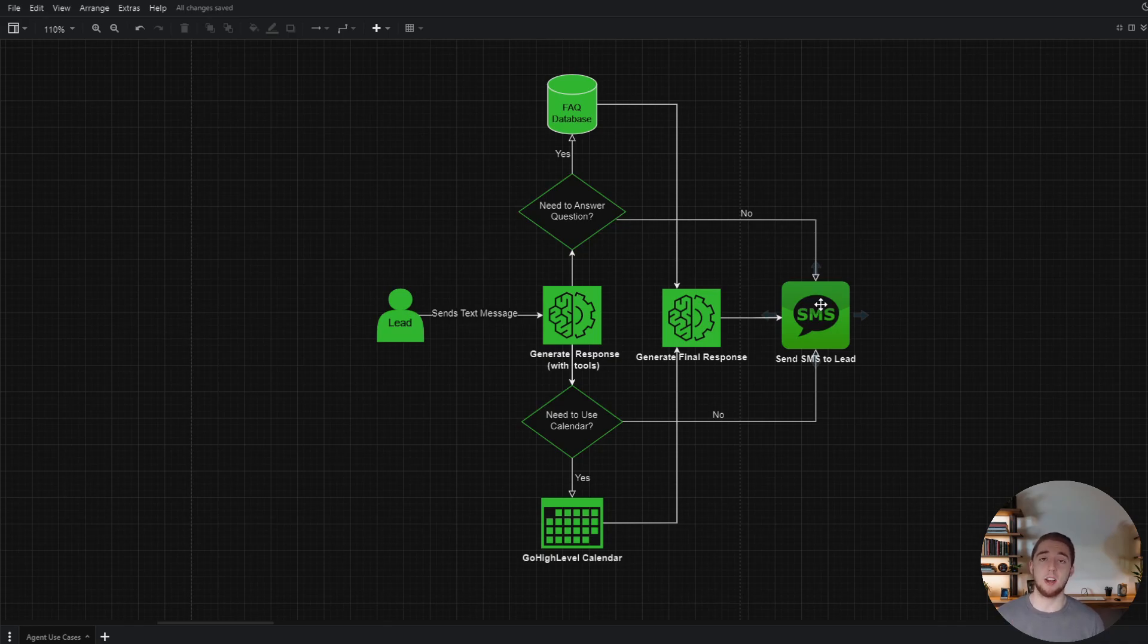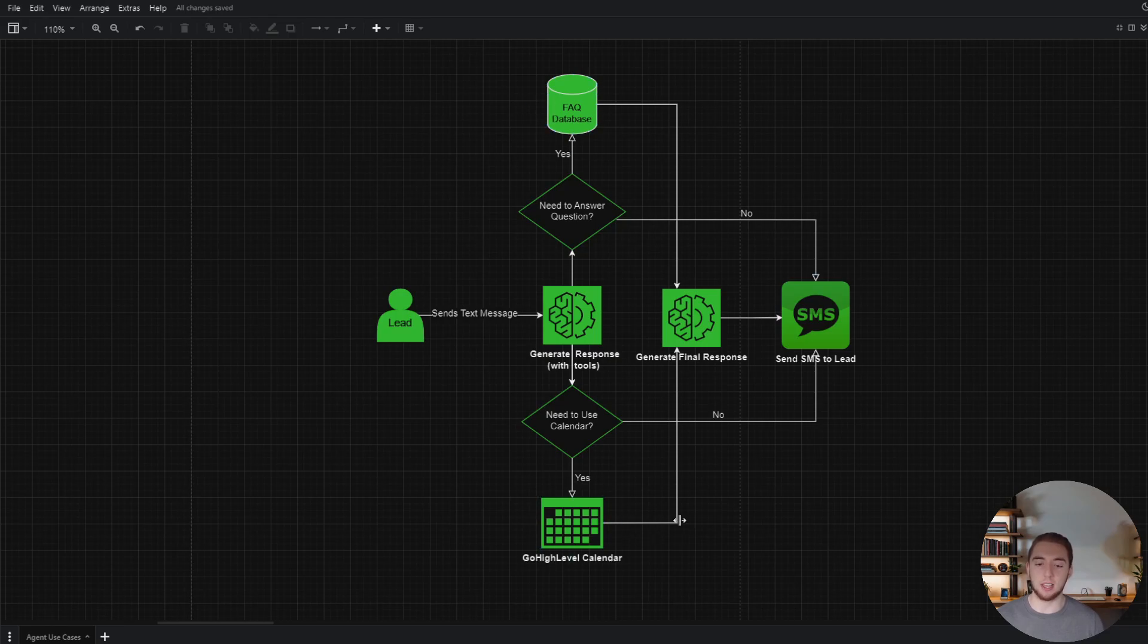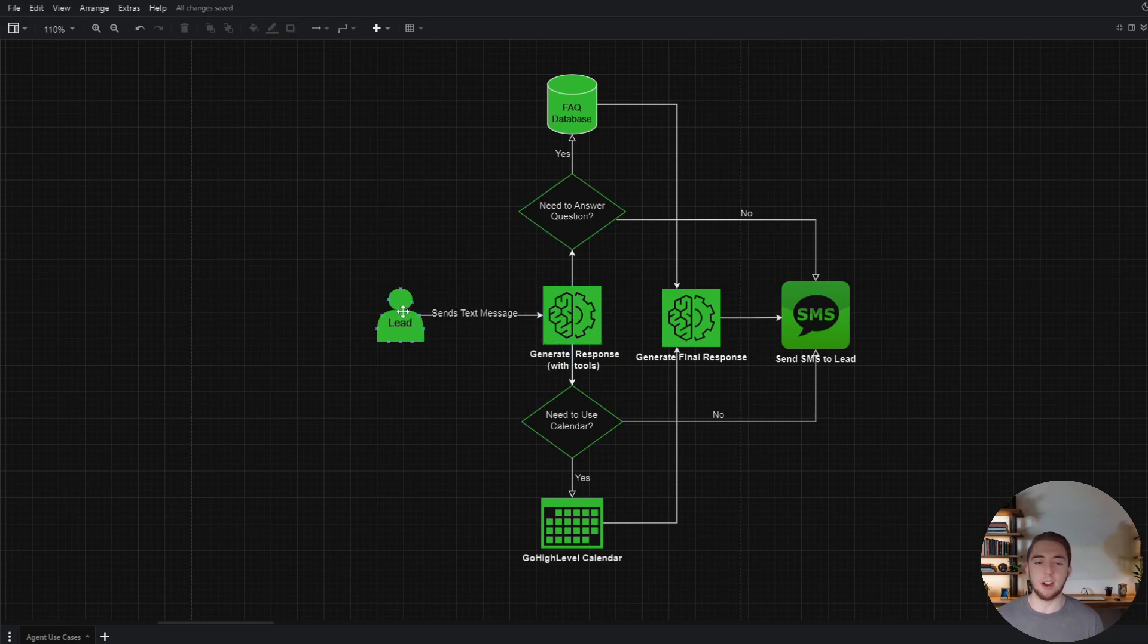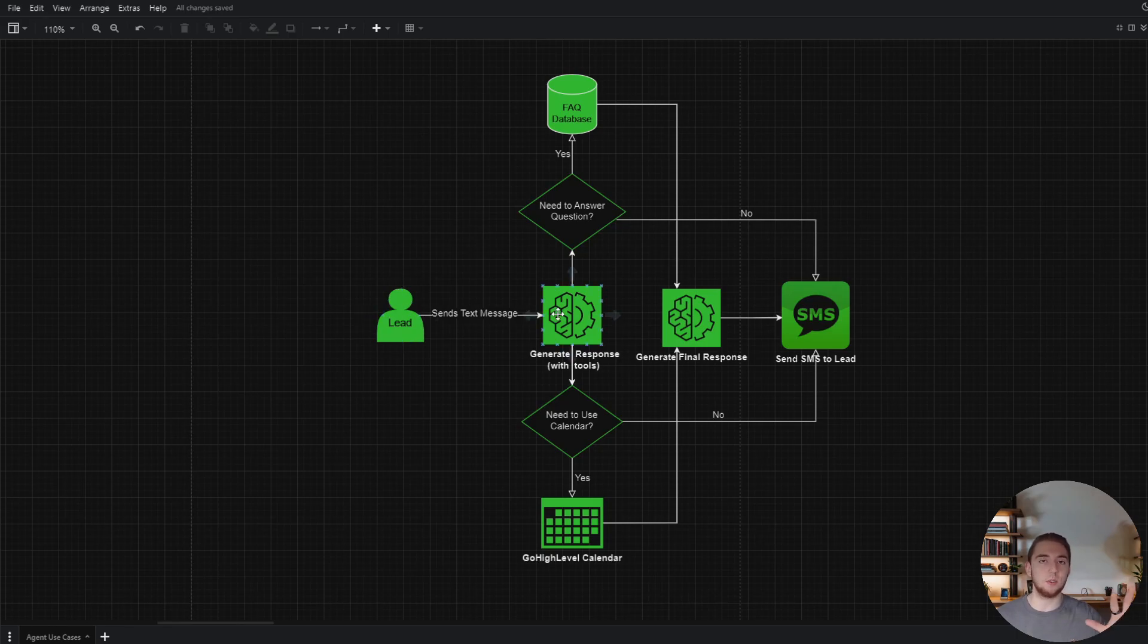All of this is possible with AI agents. Being able to interact with the database and the Go High Level Calendar, that makes it an agent. If it was just a large language model, it would be these two parts of the diagram and that's it. Lead sends a text, gets a response, and it can't do anything else. It wouldn't be very useful.